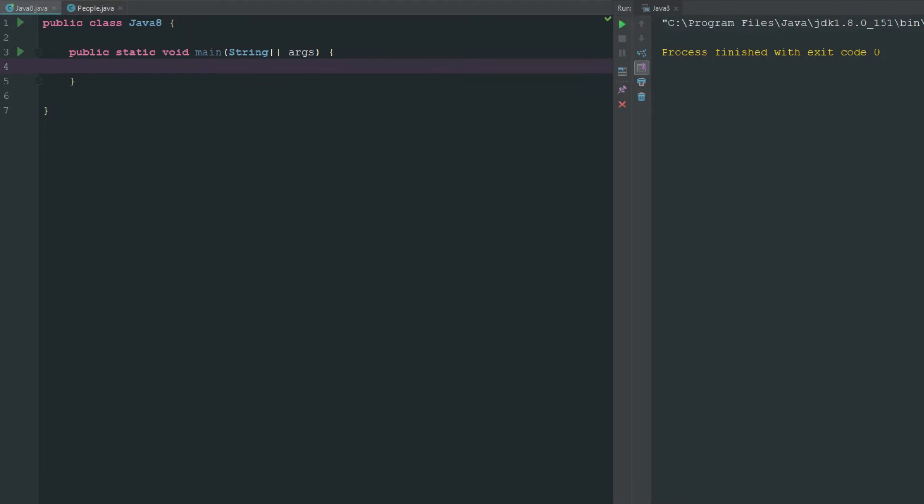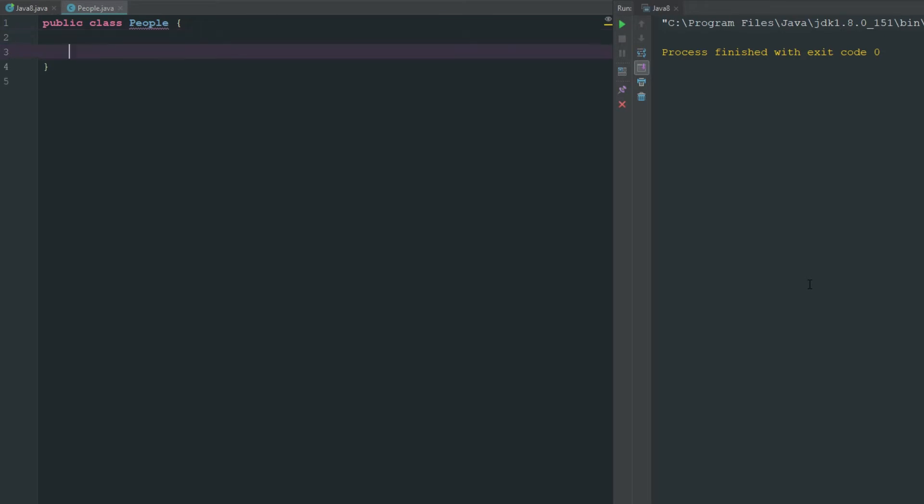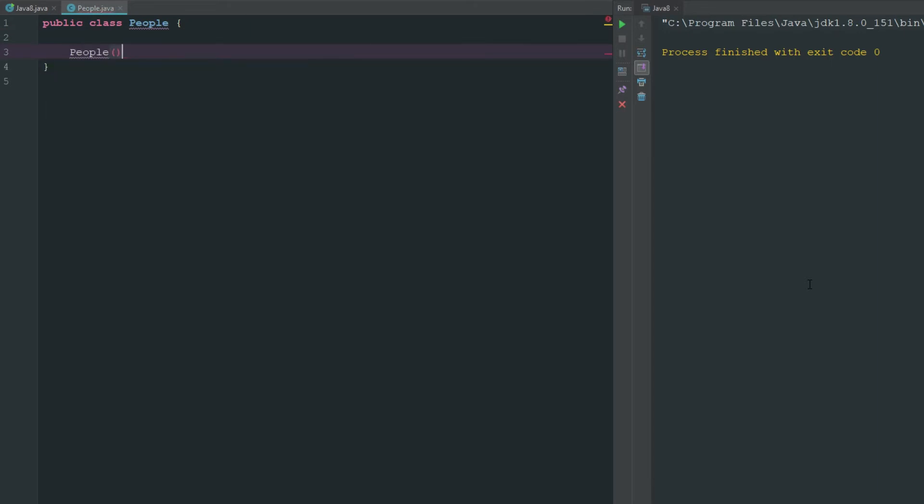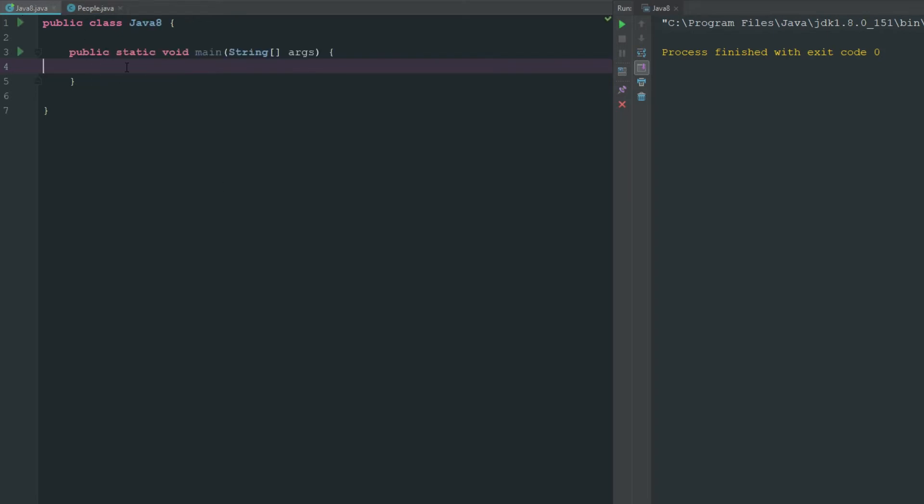Constructors use a collection of statements typically and they're executed at the time the object is created. So I've already made a class called people. You can name yours whatever you want. How a constructor works is it must be the same name as the class. So what we do is go ahead and say people parentheses curly brackets. Now we have our people constructor and it tells us here in IntelliJ that constructor people is never used.